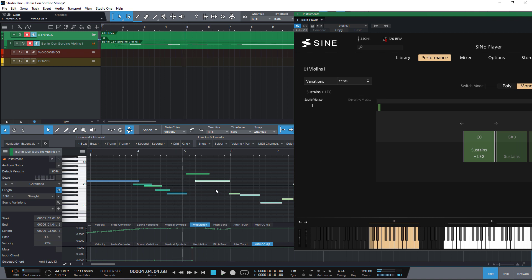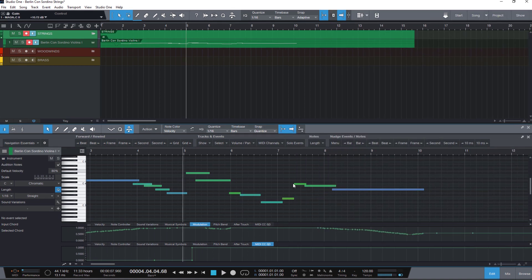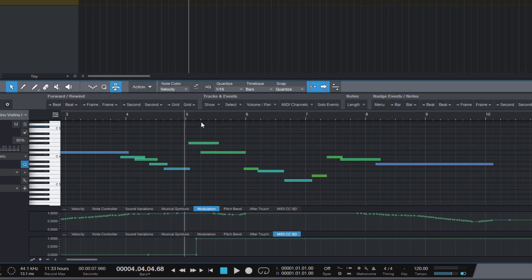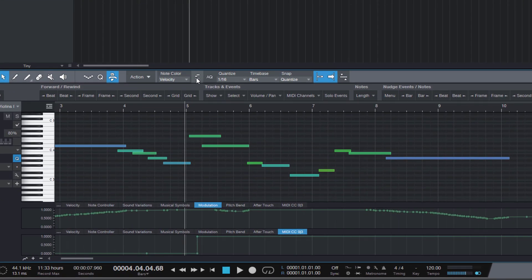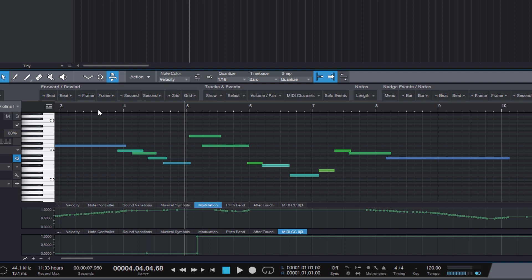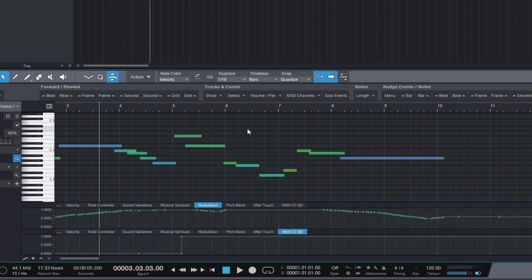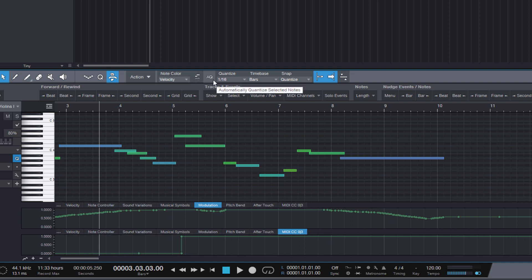So here's the option that will do exactly what I want. That's this button here in the toolbar, select part automation with notes. This option is available in Studio One 4 or later, so if you're still using Studio One 3, that's definitely a reason to upgrade to version 5.